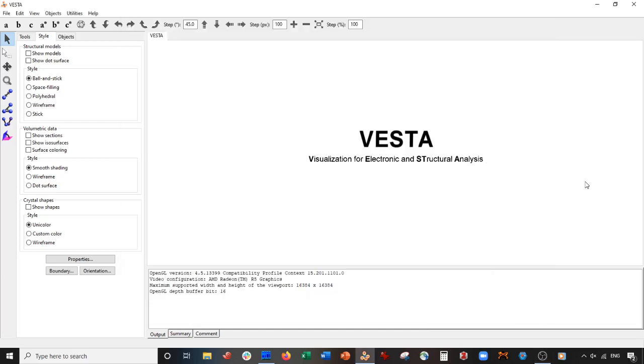Hey everybody, welcome back for another exciting Vesta tutorial. Today we're going to be doing something a little new. We're going to actually be making alloys using Vesta. We're going to be making two copper alloys: brass and bronze.